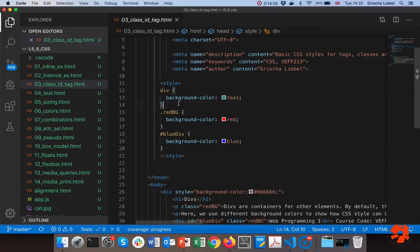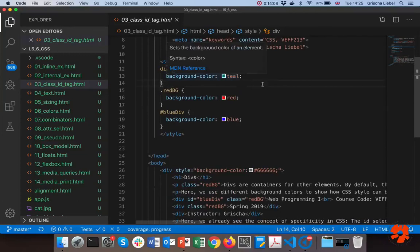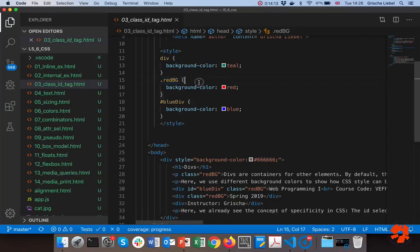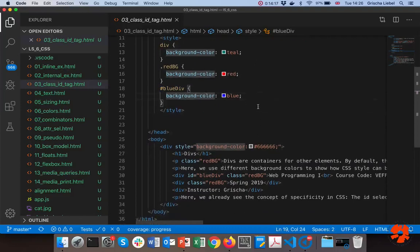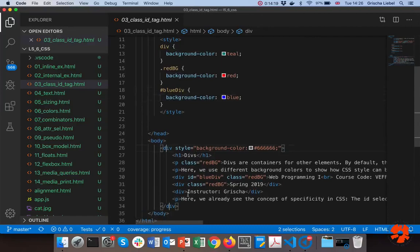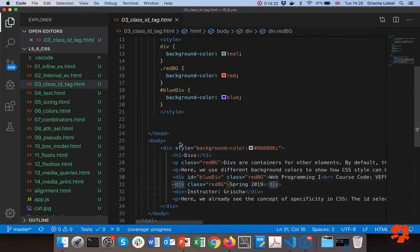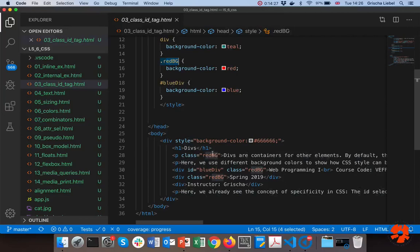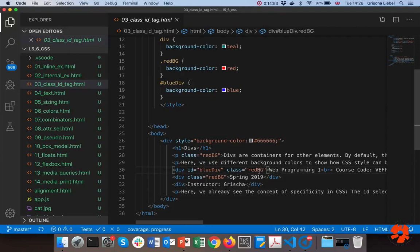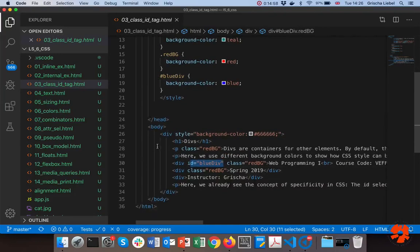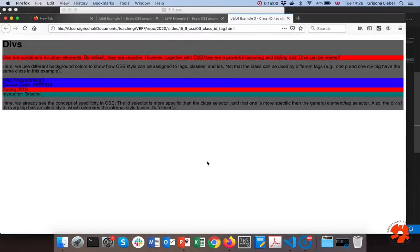Then if you have a unique element you can give it an ID, ID my-paragraph, and then you can use the hash to uniquely identify this element and give it a style. There is an example we can look at, the class ID tag here. You see I have an internal definition here. I give all the divs the background color teal, so all of them get this greenish color. I give everything that has class red BG the red background color, and I give the element with ID blue-div the background color blue. You'll see down here I have a number of divs. They should all get background color teal. I have a number of elements with class red BG, the interesting thing is they are different tags, so I have a p element and a div element but I can use the same class for them.